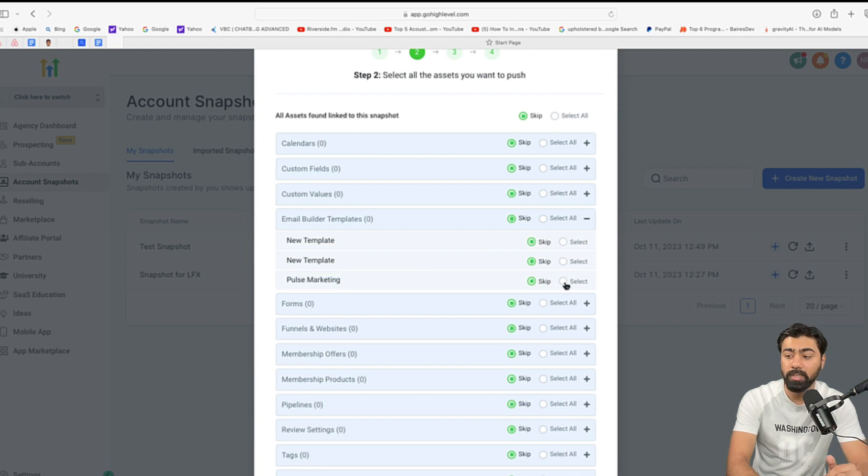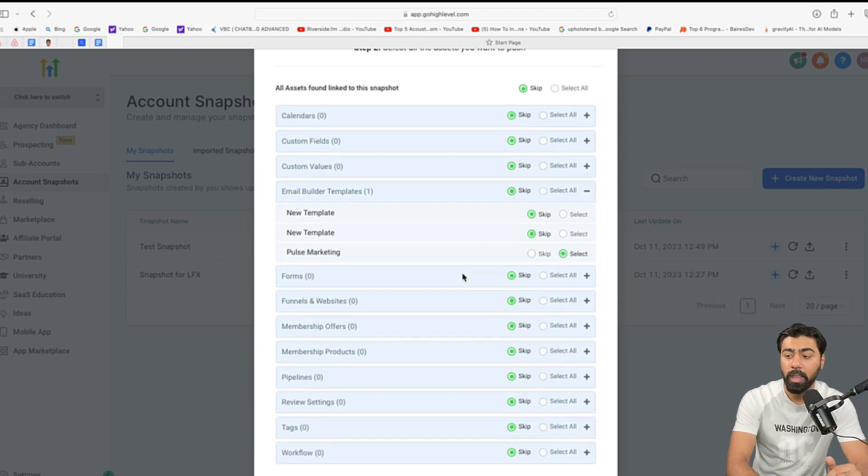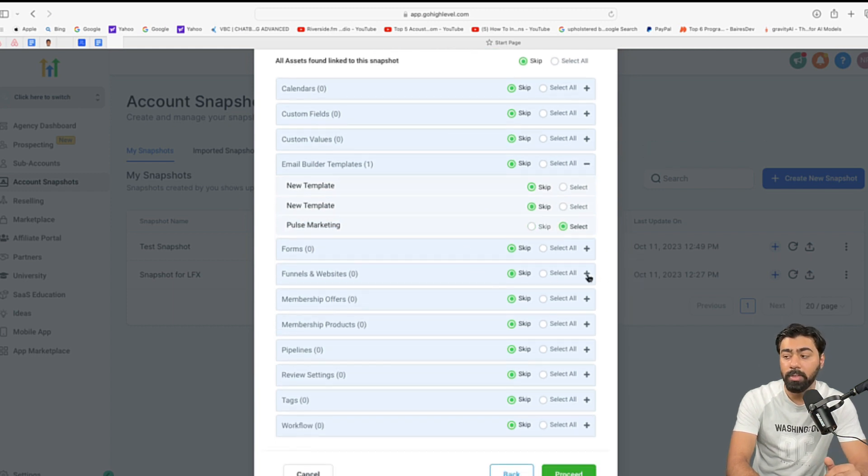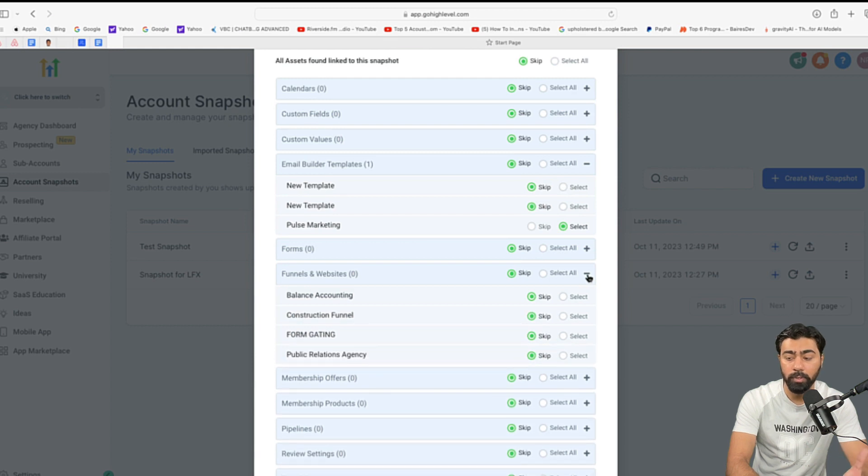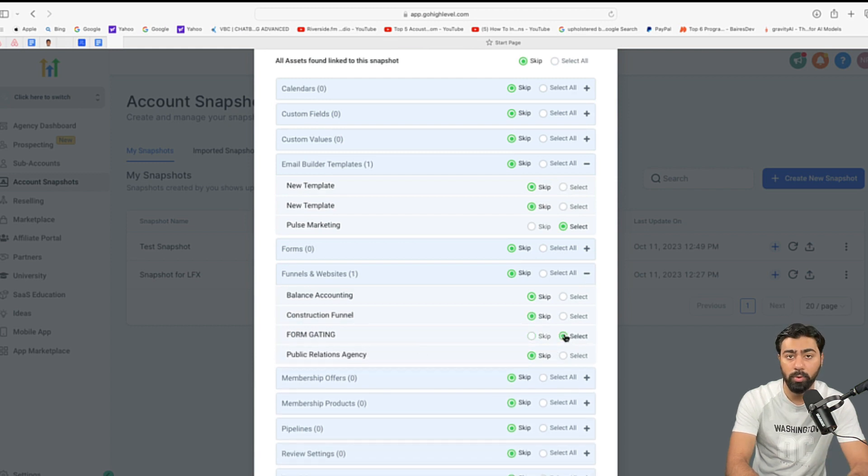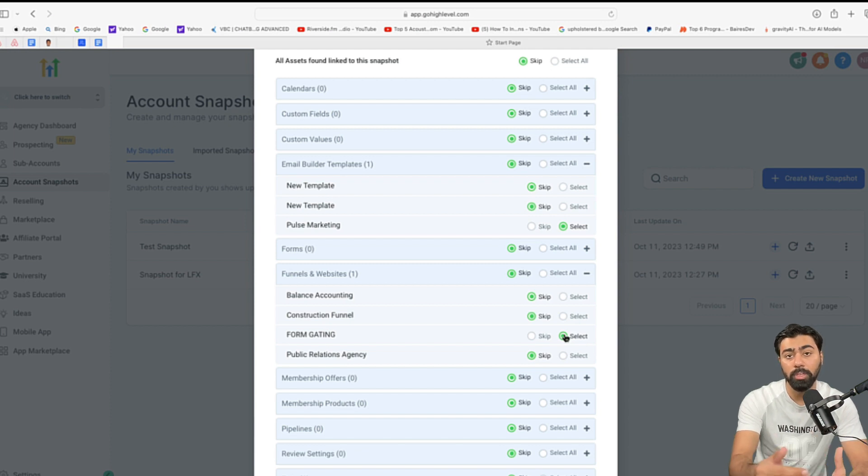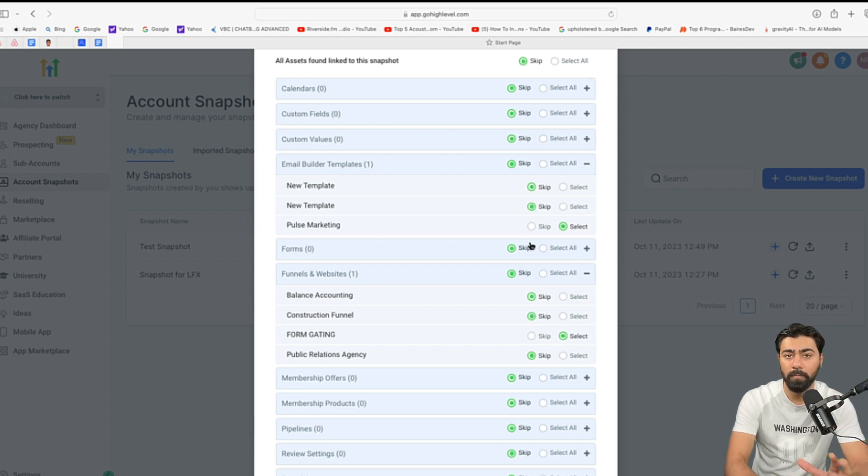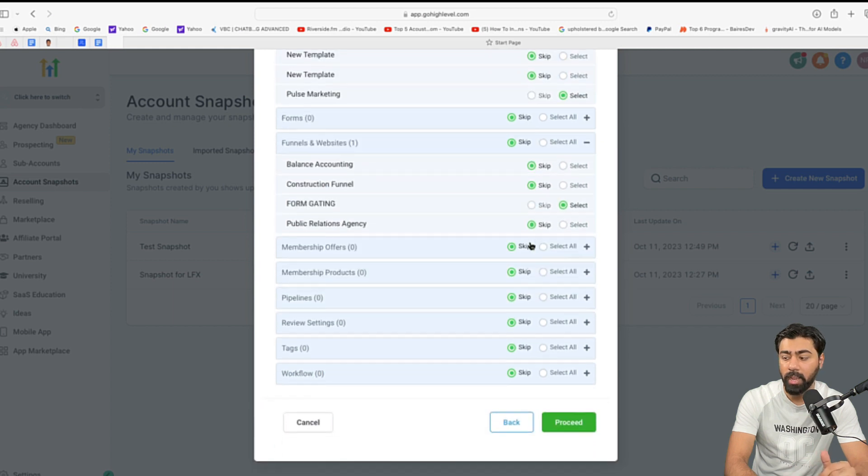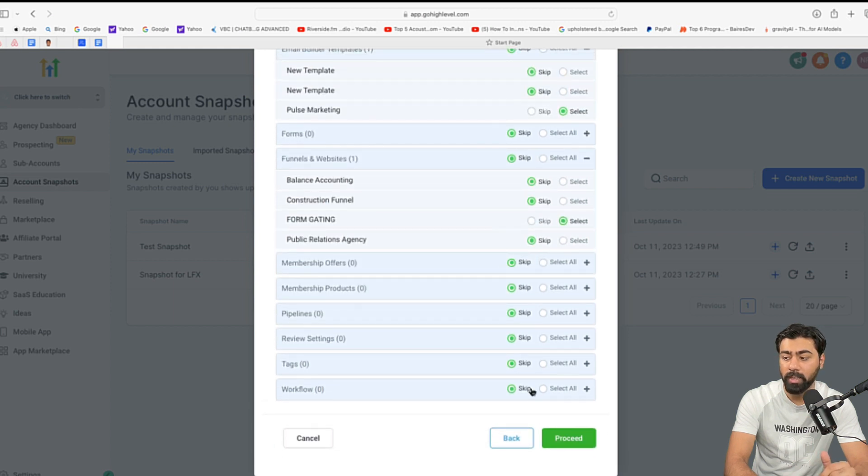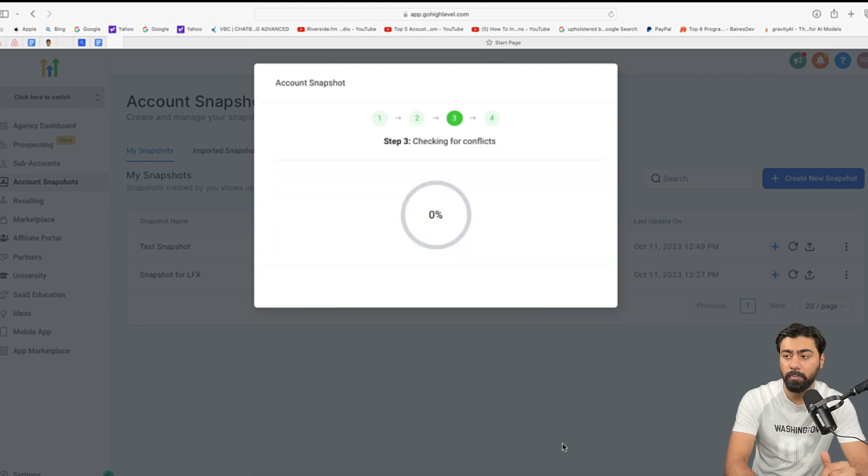So, you will only select this one and then maybe you did another funnel which you want to roll that out, right? So, what I'll do is select that funnel only so it does not override the existing stuff but only pushes the new stuff. So, let's say we already go to roll these couple of things out and I will select those and then hit proceed.